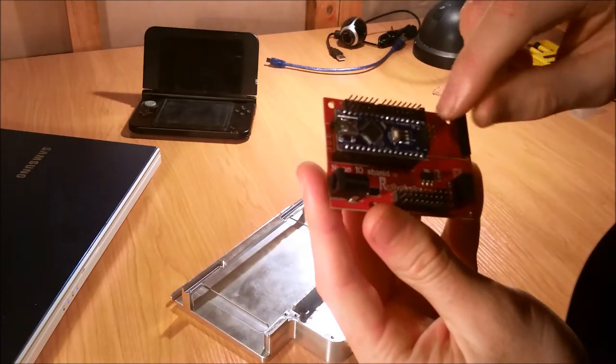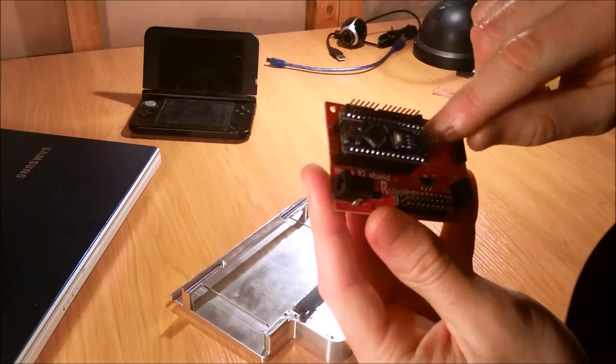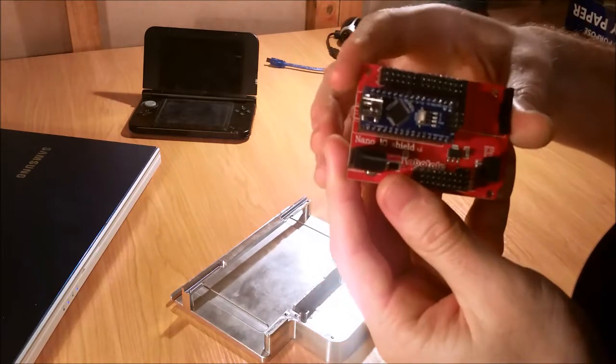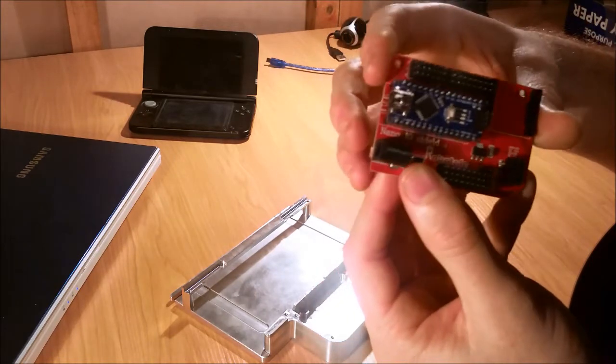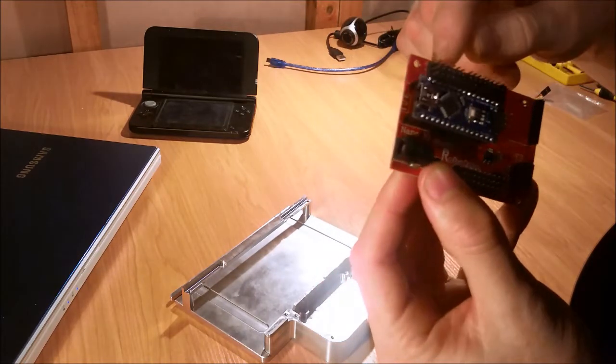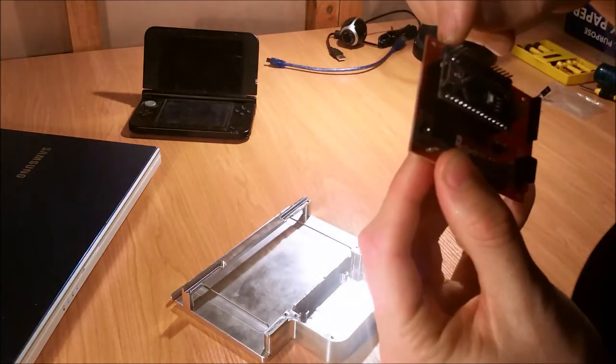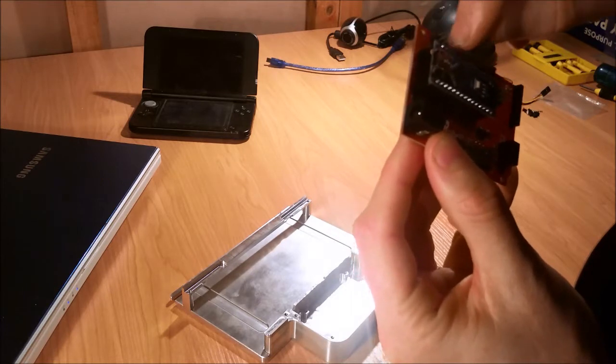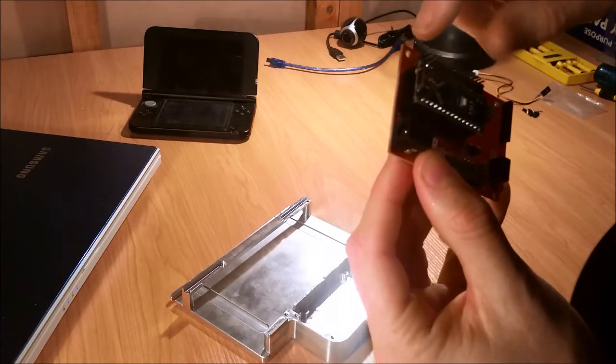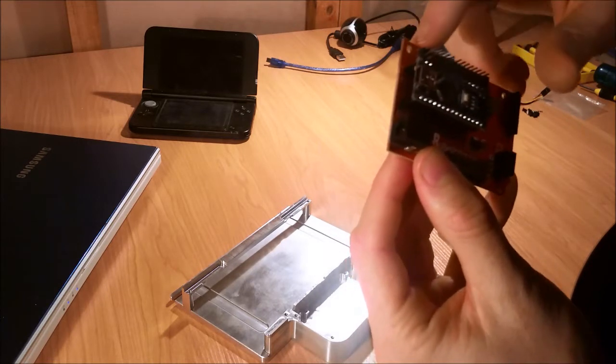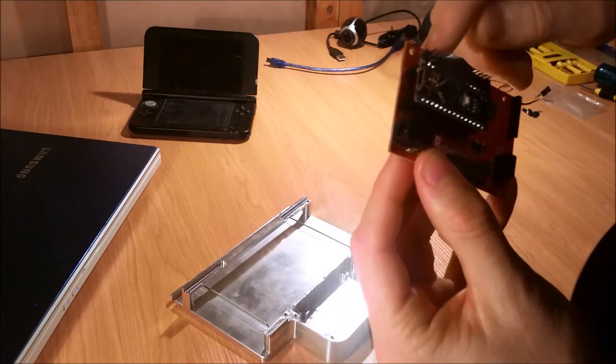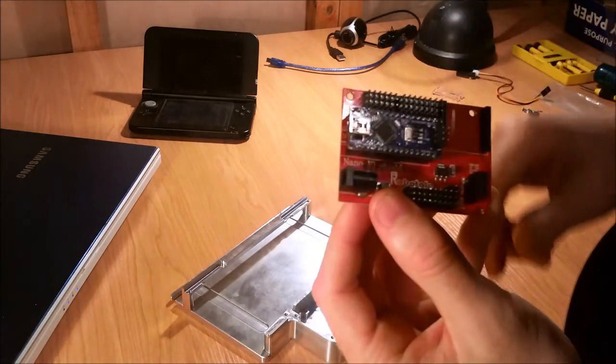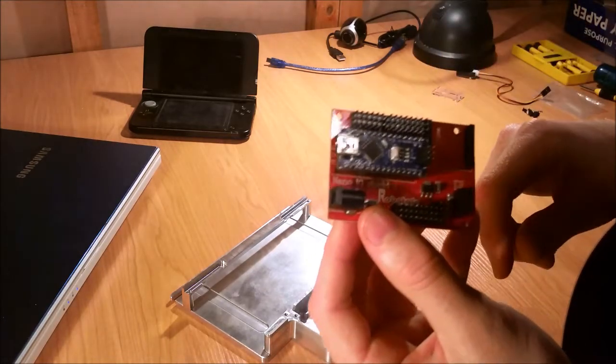But these are all labeled D0, D1, D2, and you can also see down this end there's an S plus and G, and they represent signal, positive, and ground for the servo motor.